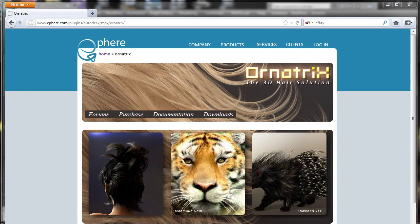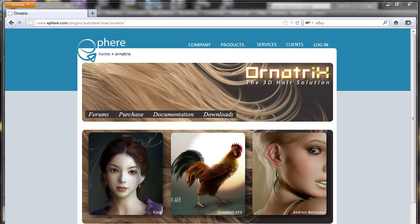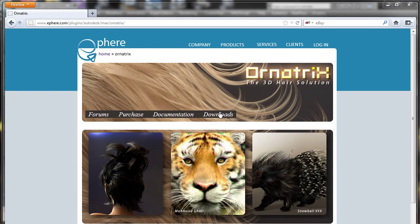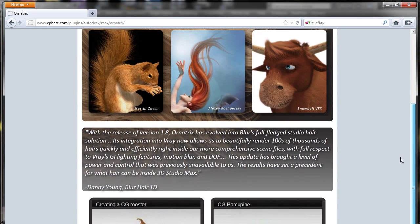I'm talking about Ornetrix. Ornetrix is a really powerful plugin to create fur, hair, grass — everything related to a fur plugin. You can see the developer web page there, and you can download a demo version from there. We have version 1.8, so you can download it and play with it a little bit.